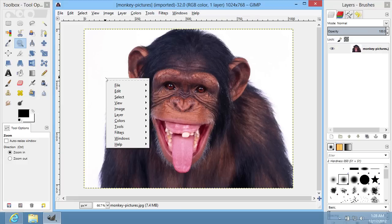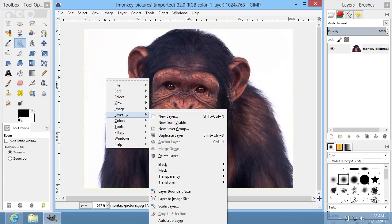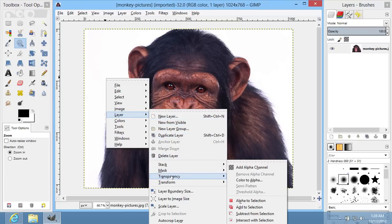Right-click on the image and select the Layer option. From the drop-down menu, choose Transparency. In the following menu, choose the Add Alpha Channel option.